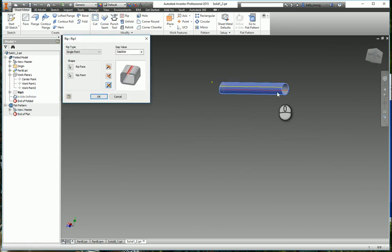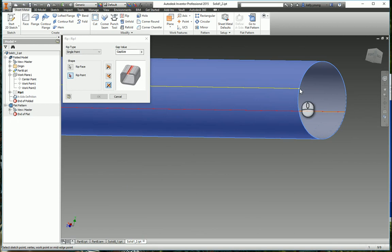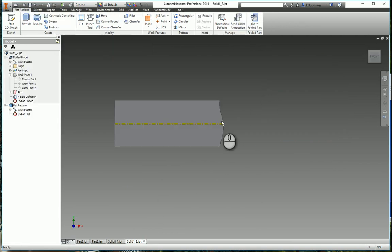Just come back over here, change the rip to there. Okay. So you go to the flat pattern, it's on that side.